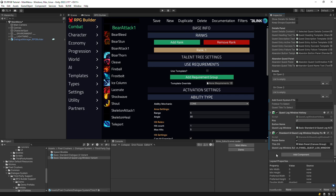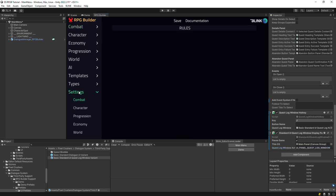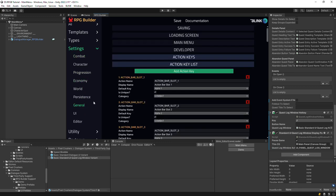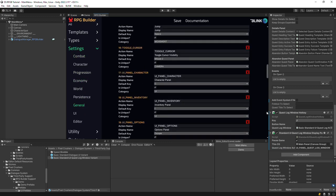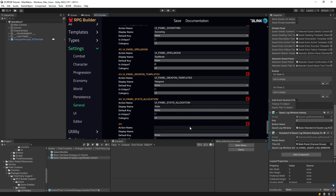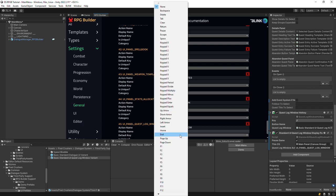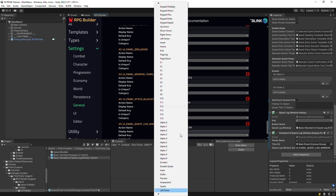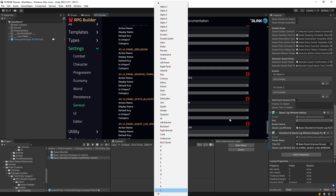The next step, if you're using the Dialog System's Quest system, is to set up the key binding. Select this key, UI Panel Quest Log window, and go to Settings General Action Key List, and add a new action key. Paste in the action name, give it a display name that RPG Builder will show, and select the default key. Remember to save when you make changes in the RPG Builder window.